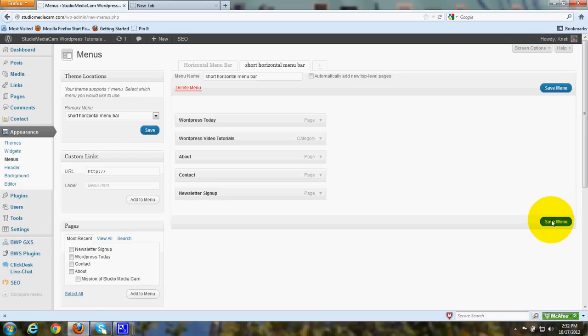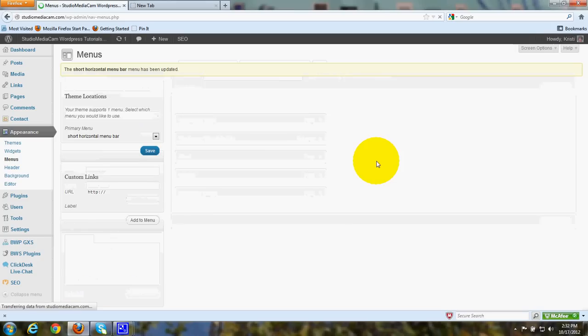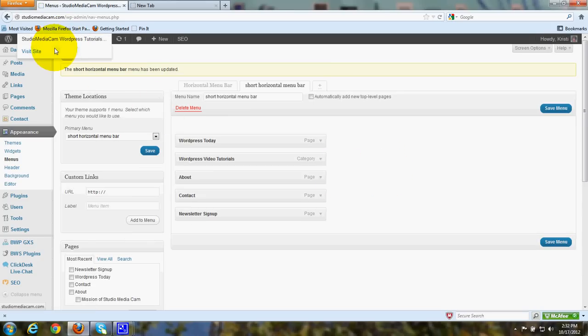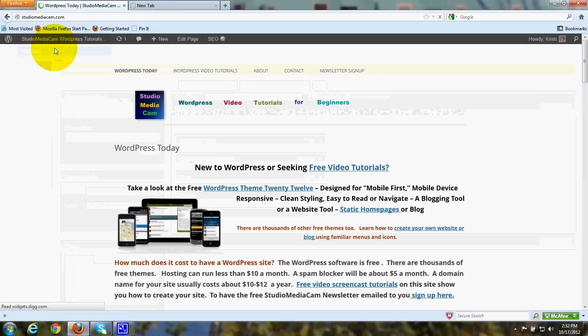Over here I click Save Menu. And that is all there is to it. When you go to look, you'll see your custom menu across the top in the horizontal menu bar.